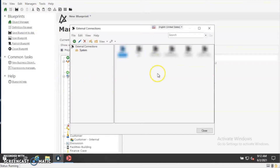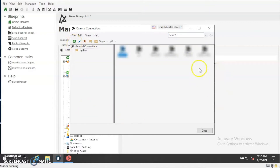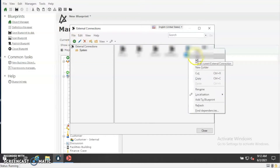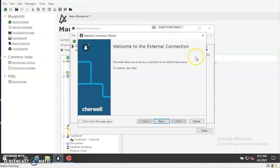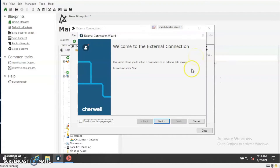I've already gone ahead and created this connection. To create a new connection you'll want to click on the plus button here. I'm going to edit the connection that I've already created. This is the external connection wizard, which will walk you through the steps of creating your external connection.